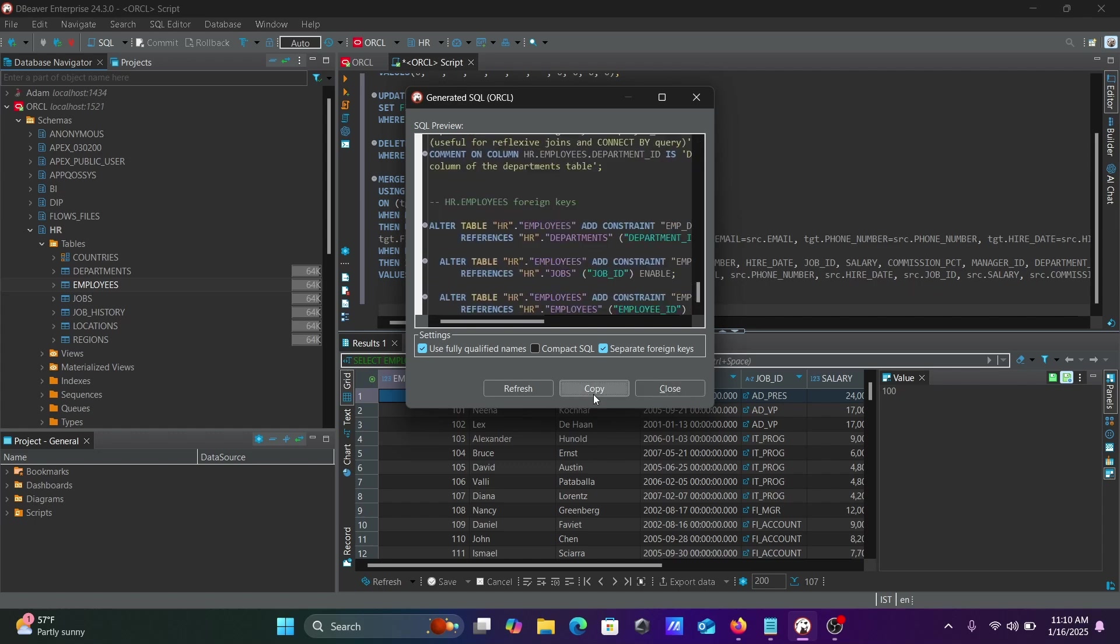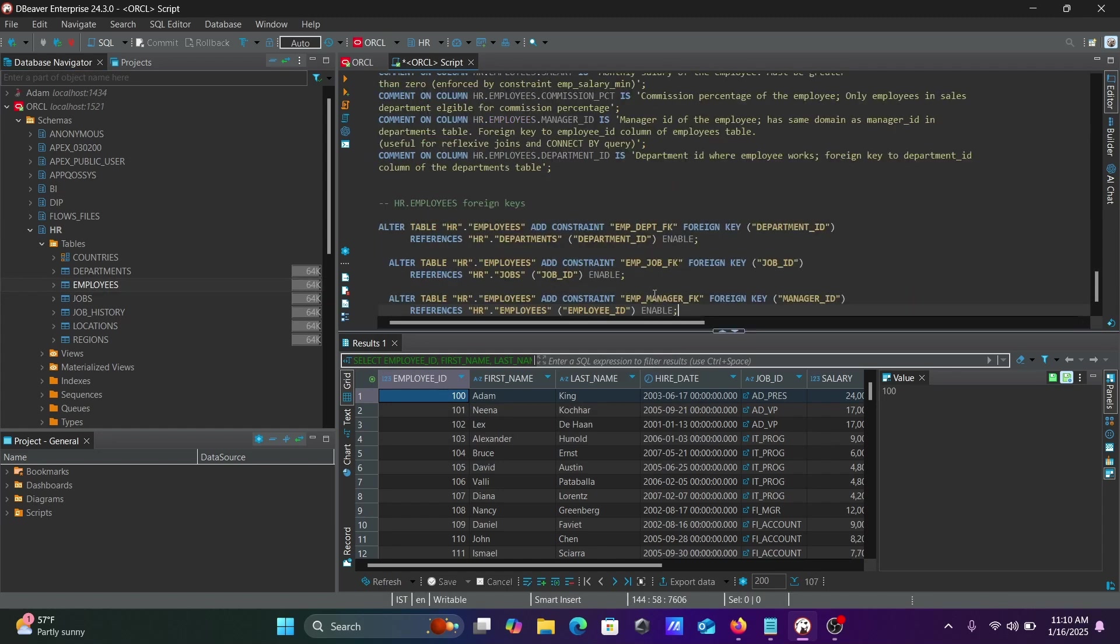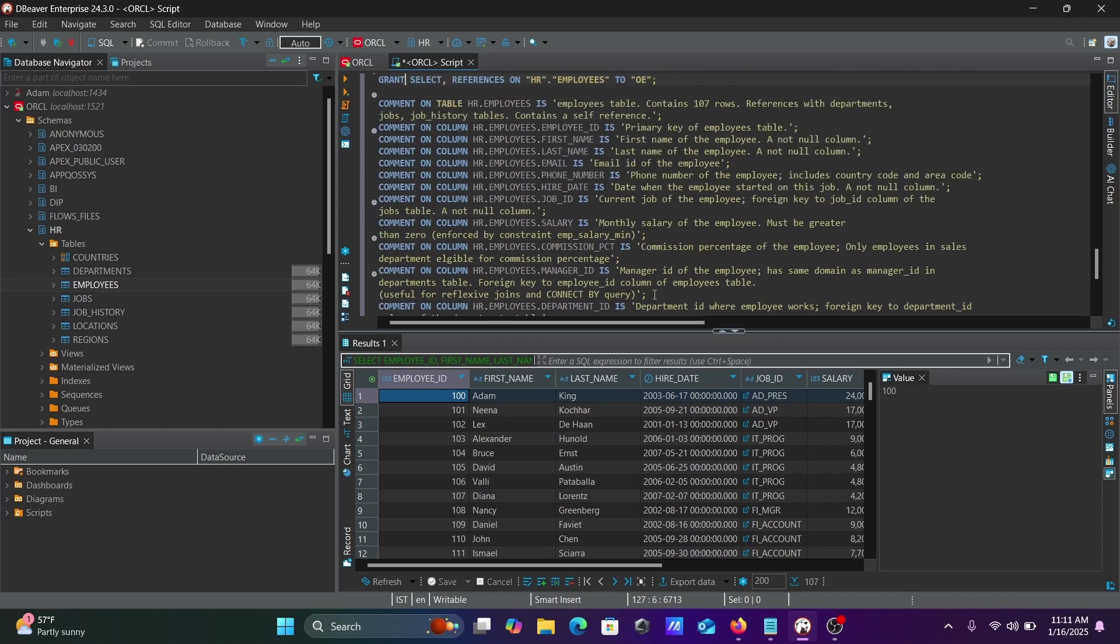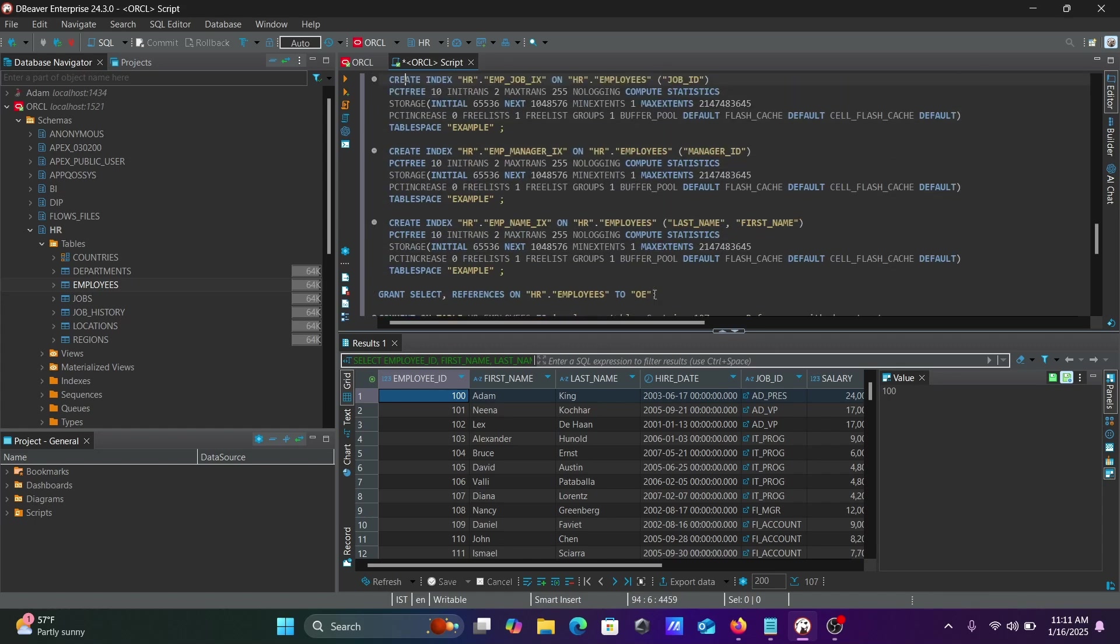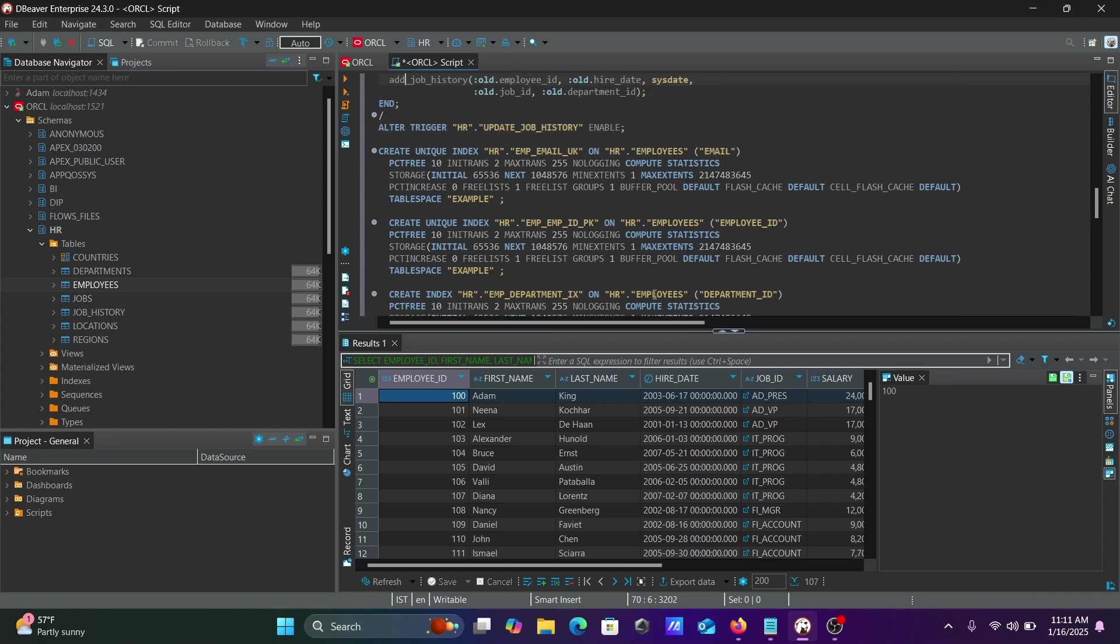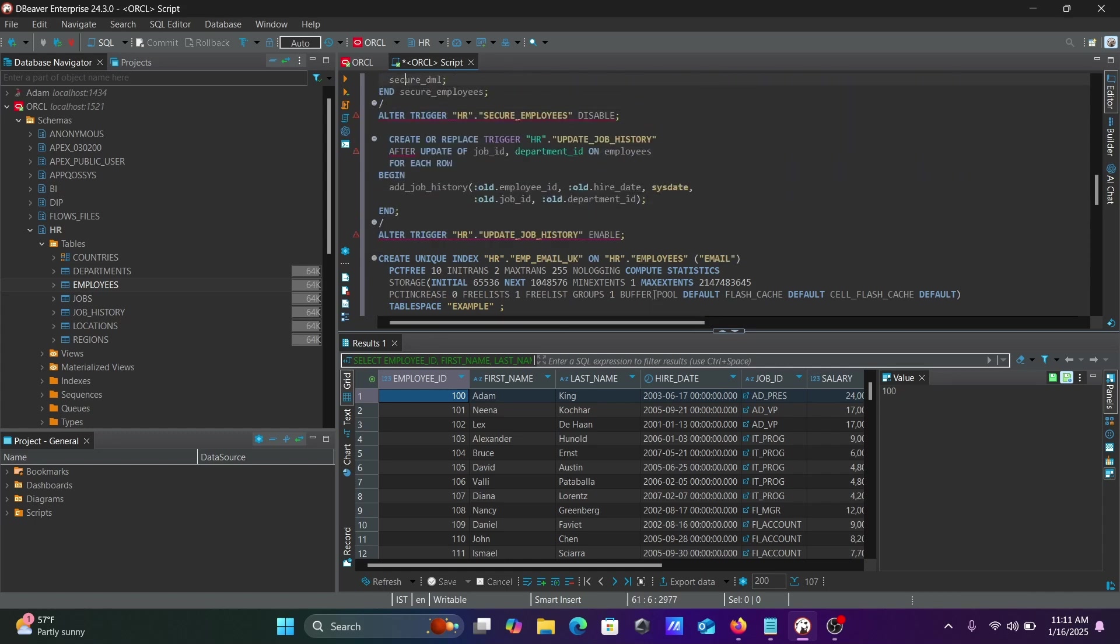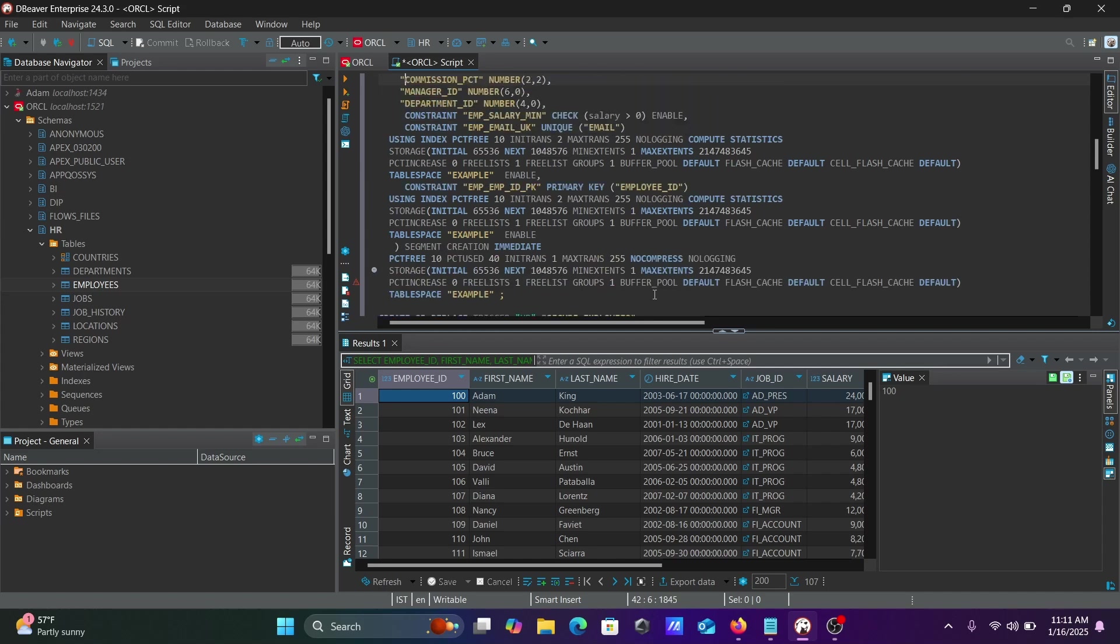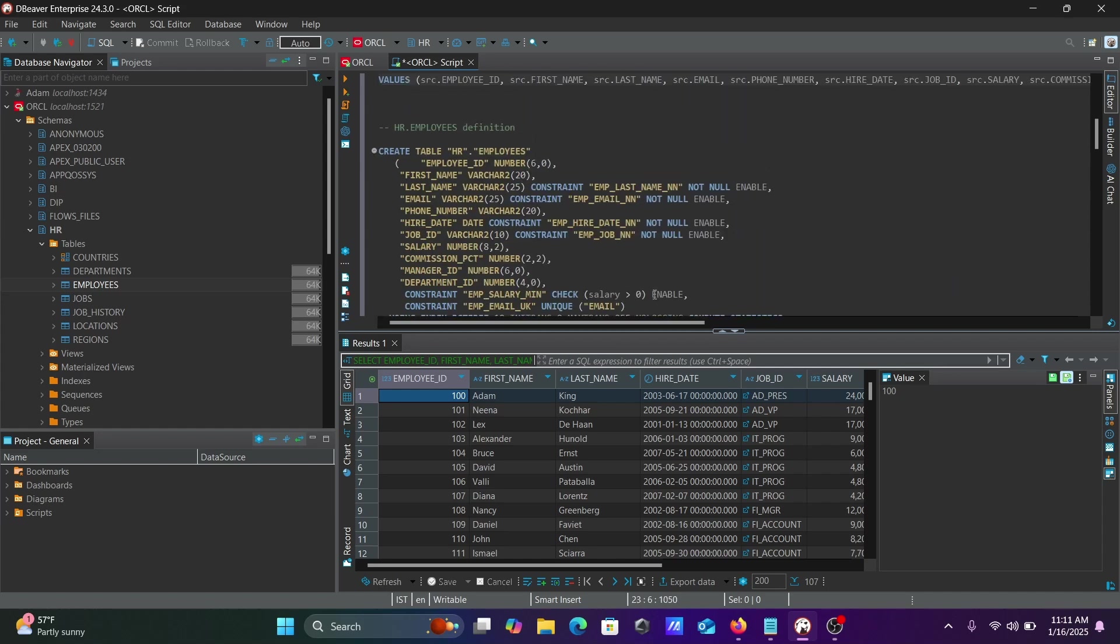Let's copy and paste this. You can see the foreign keys inside the table, index creation, unique index, and triggers. This is the complete DDL operation.